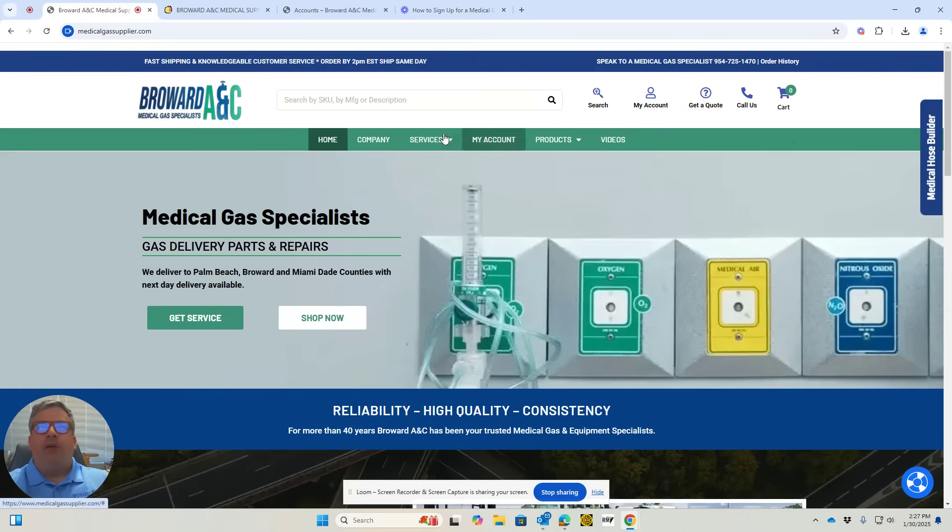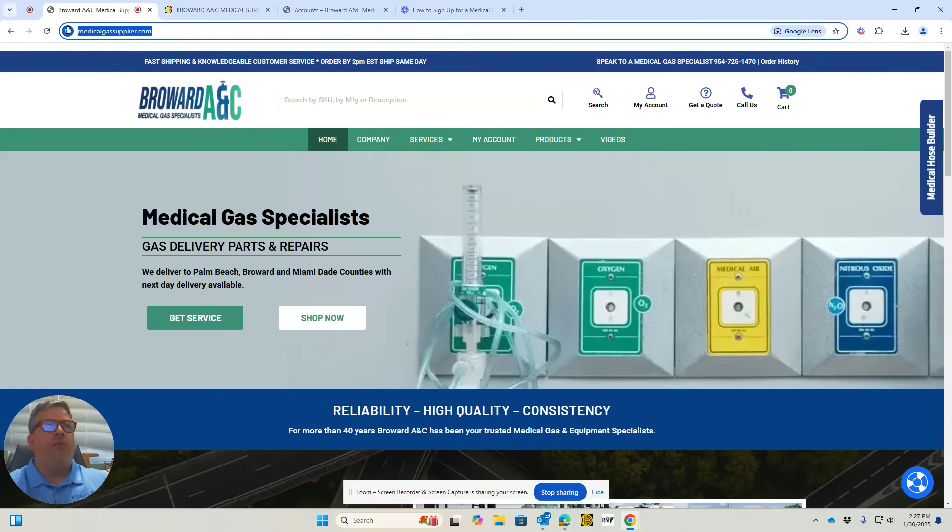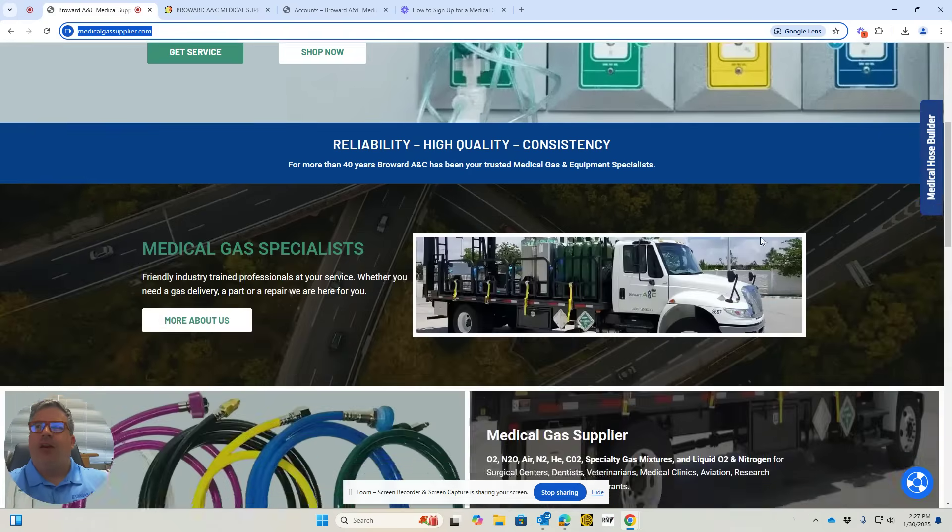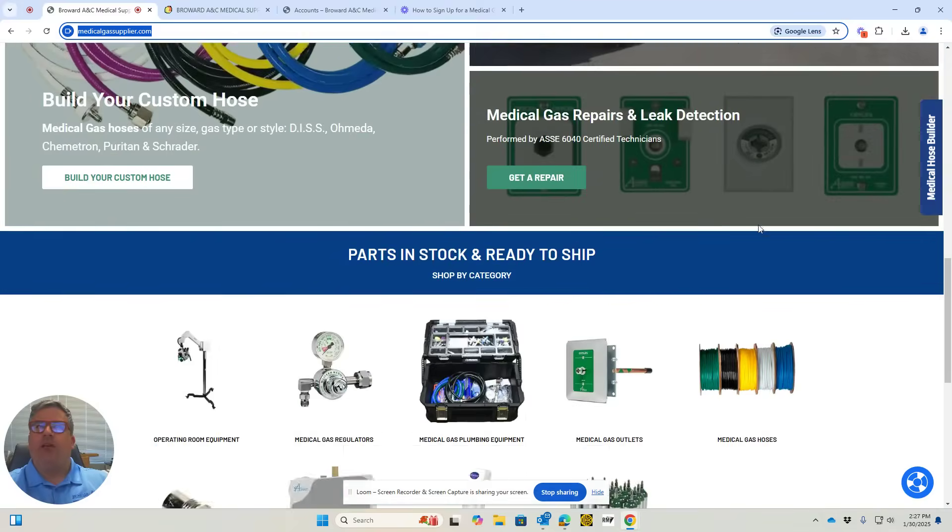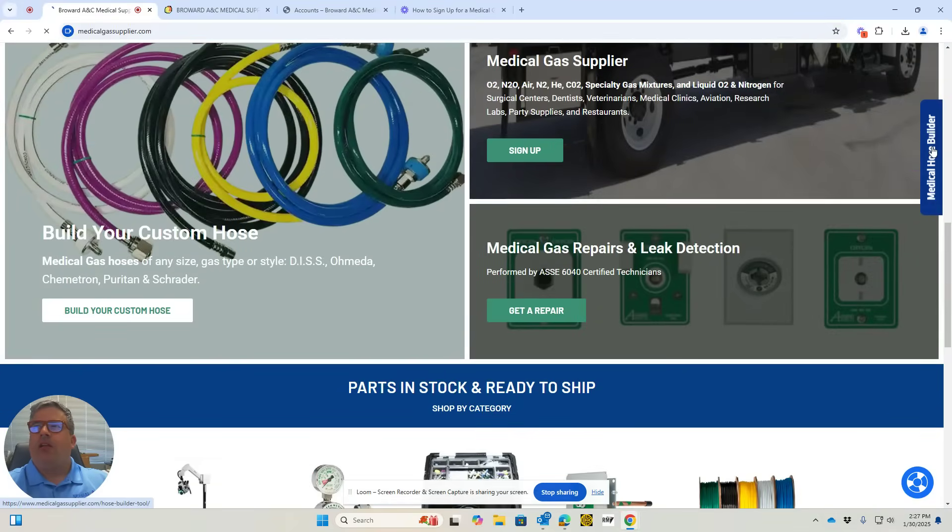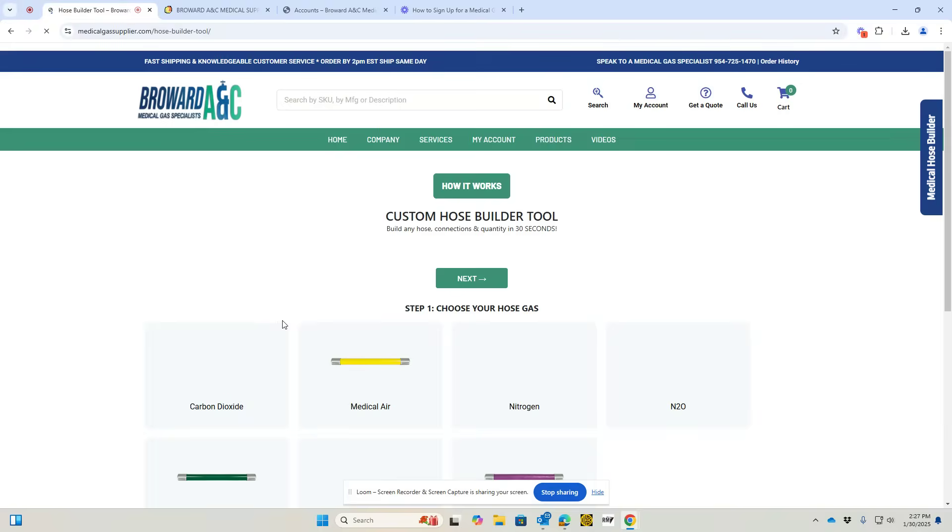If you come to our homepage, MedicalGasSupplier.com, you click on the Medical Hose Builder. There's a tab on the right-hand side that follows you as you scroll. You can build your custom hose here. I'll click on the tab on the right.